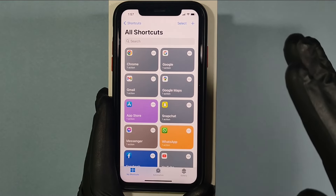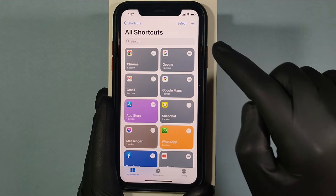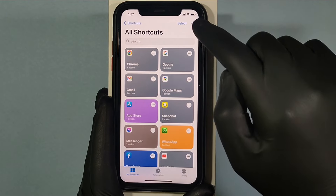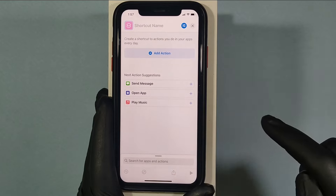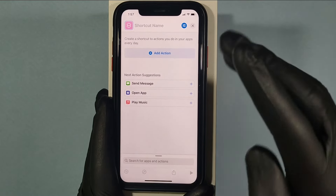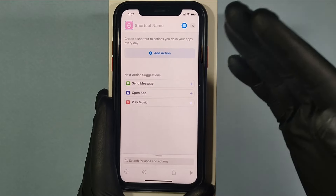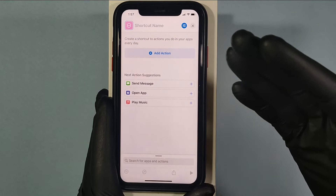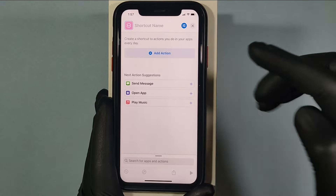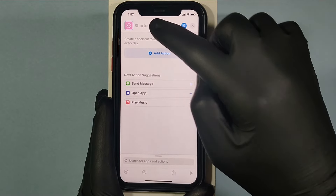To create a new shortcut, just tap this plus icon and enter the app name you want to change the icon for. For example, I'll type Twitter.